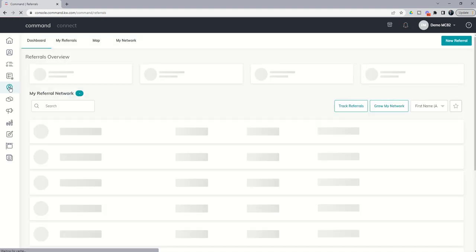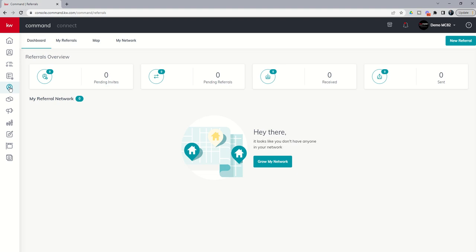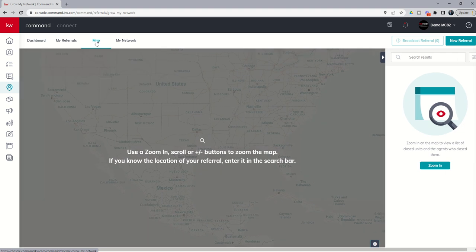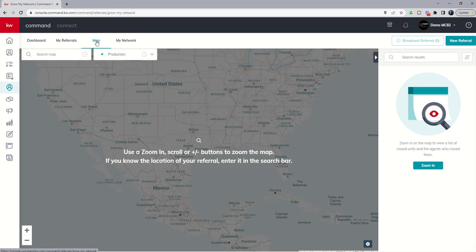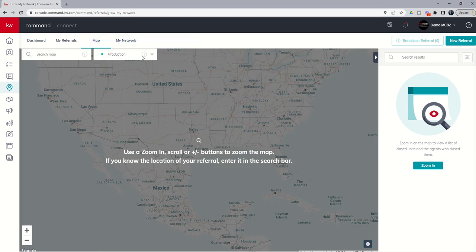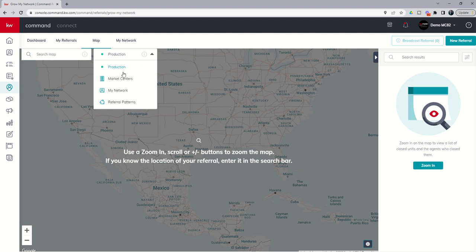Let's come back into the referrals applet again, our fifth icon down, and we are going to go back into the map tab. Yesterday I showed you how you could search for production. However, you can also search for three other things really important here. Two that I want to highlight today are market centers and referral patterns.